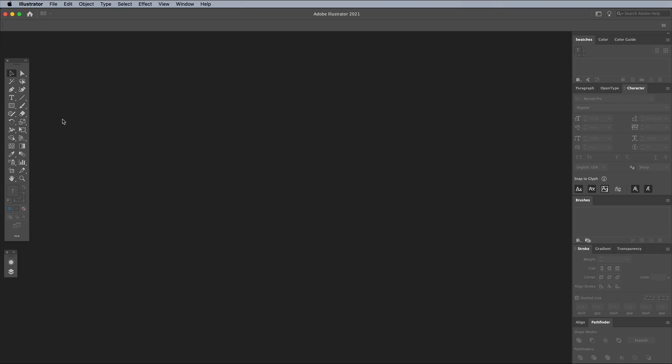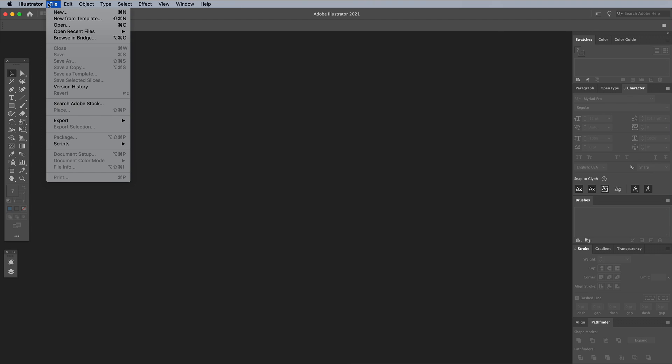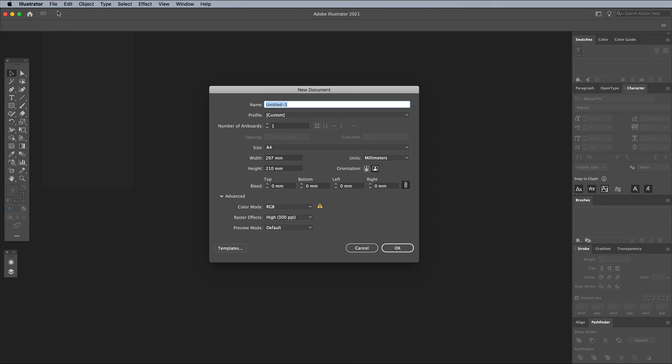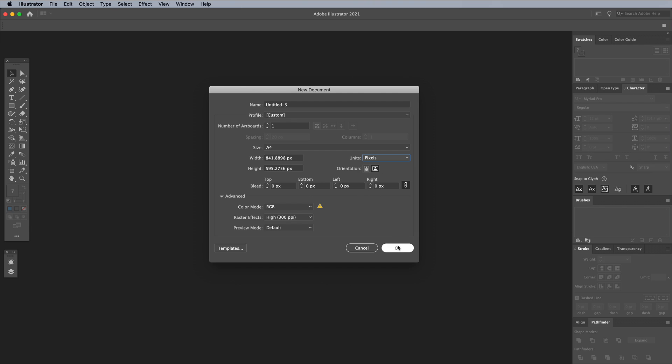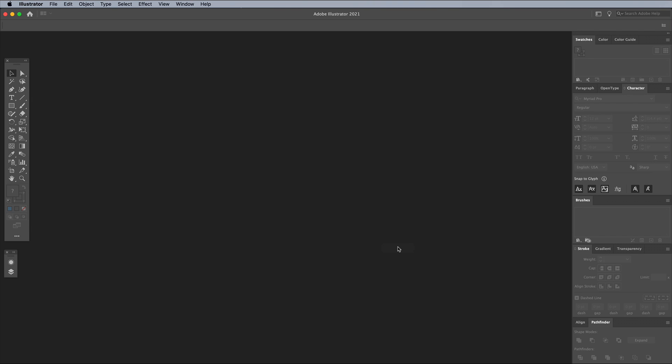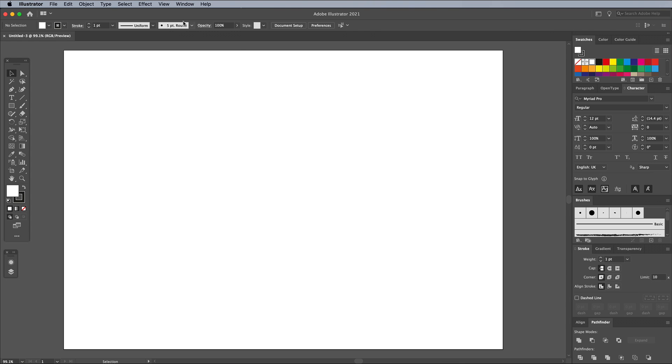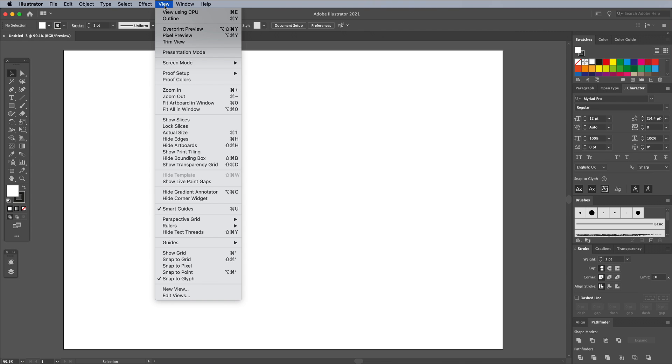To begin, open Adobe Illustrator and create a new document. The artboard can be any size, but I'm using units of pixels for this digital design. Go to View and Hide Artboards to give yourself a large workspace.